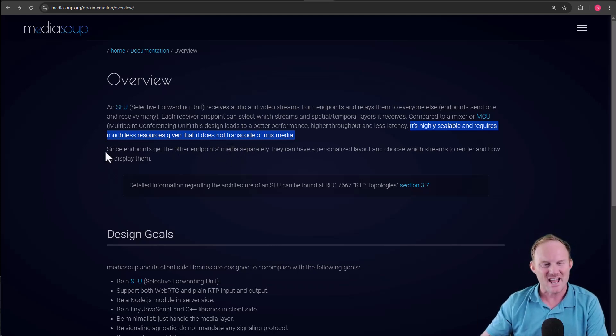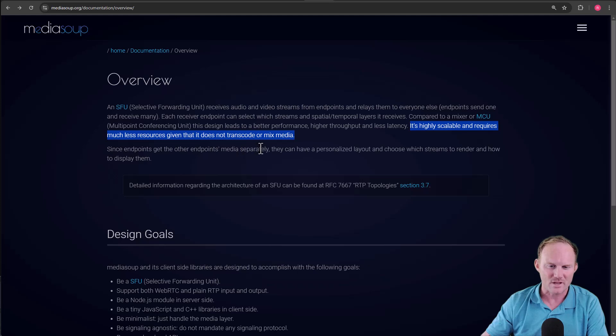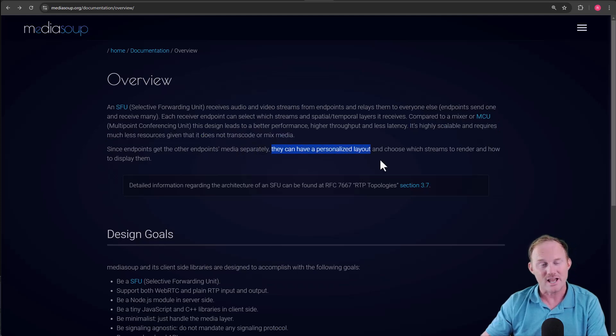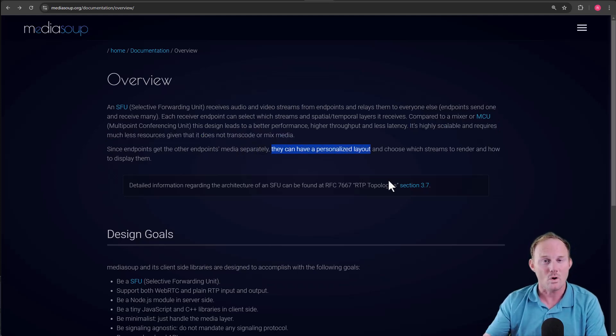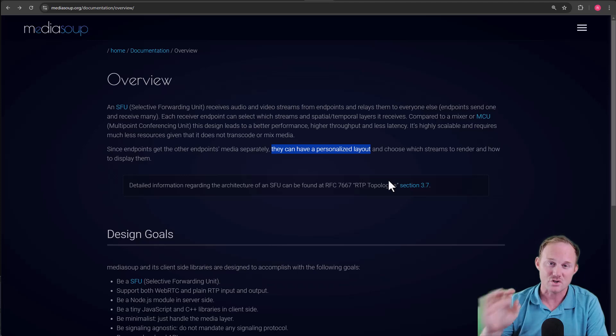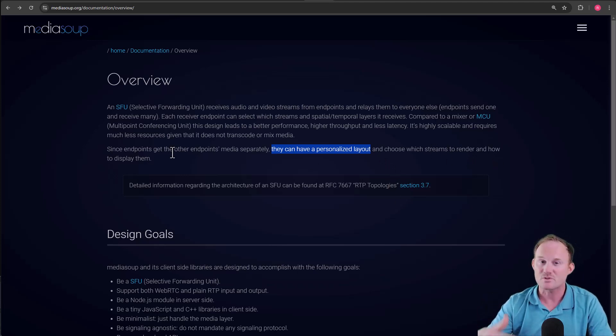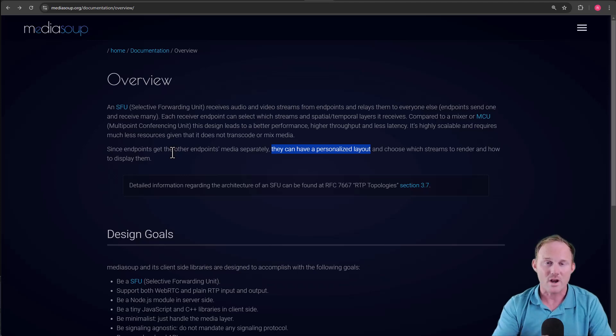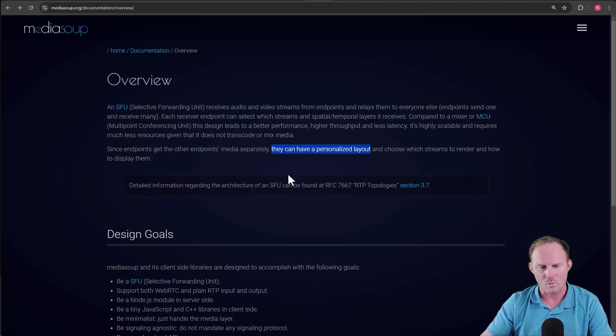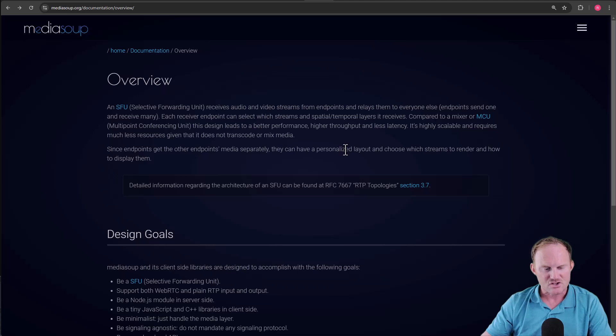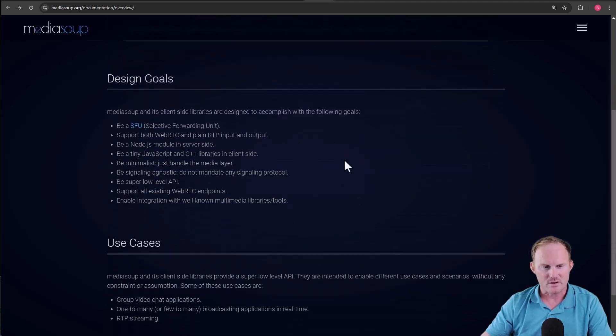The SFU processes and then lets the client decide what it wants to sort of. Since the endpoints get other endpoints media separately, they can have a personalized layout. As we just mentioned, you can see what you want to see rather than just what the server sends you and choose which streams to render and how to display them. So we as web developers on the front end have a lot more control over what we're actually going to do.